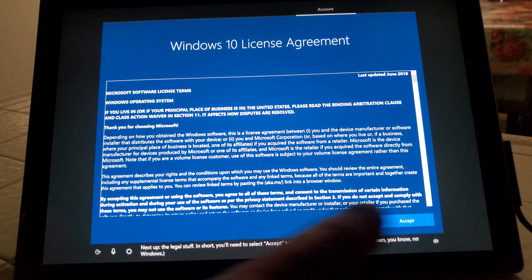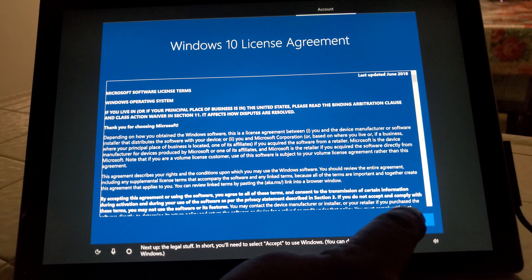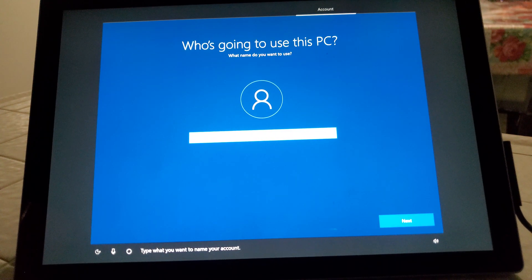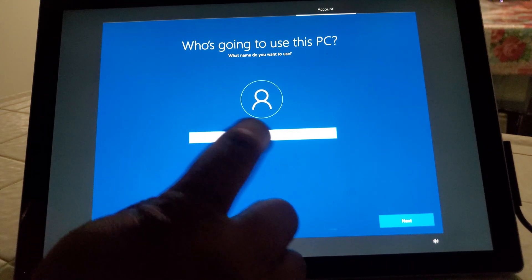Next up, the legal stuff. Type what you want to name your account.